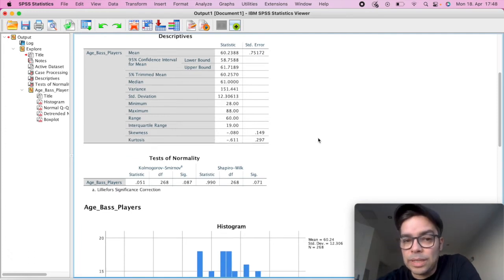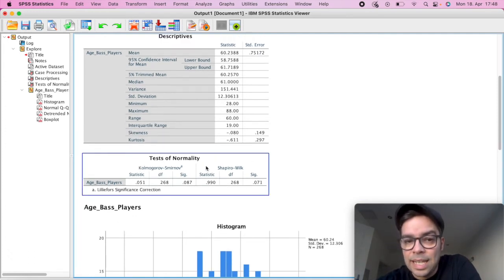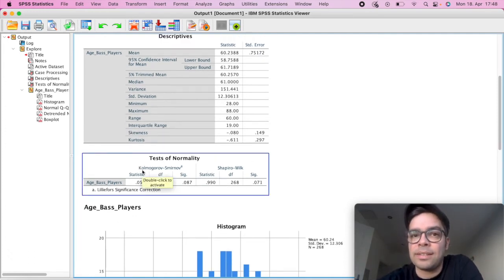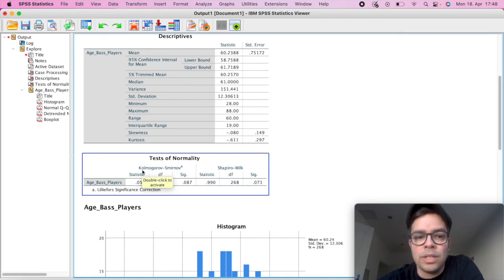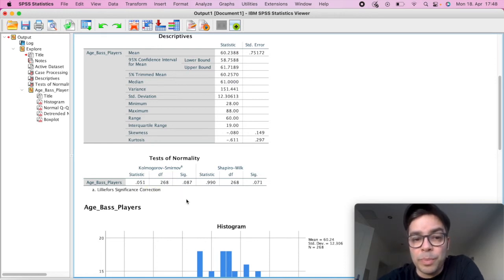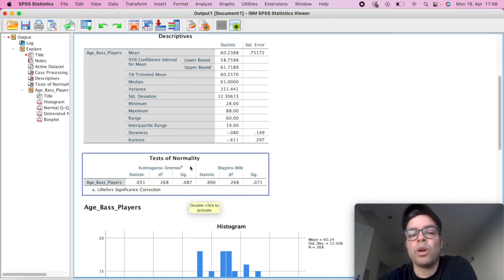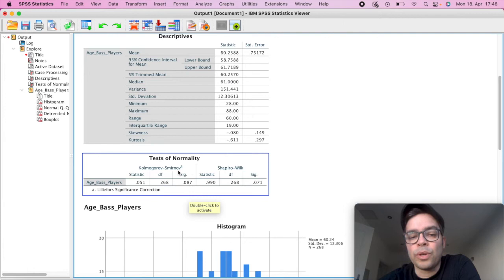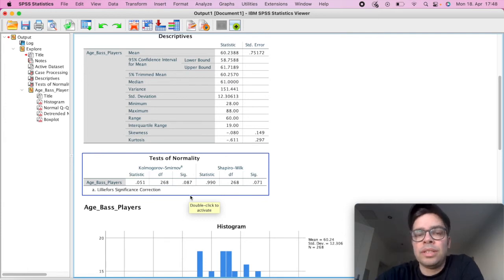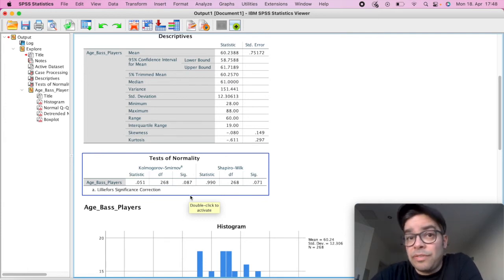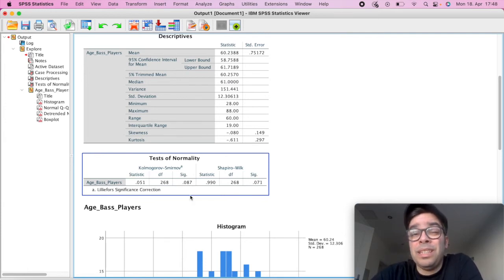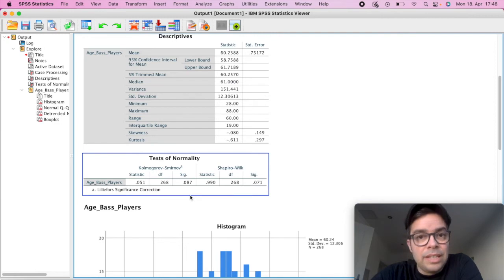But very importantly, on this second table, that's where you have your KS results. So your Kolmogorov-Smirnov. And what you want here is for the value to be beyond 0.05. You want it to be non-significant because that's what we're looking for.